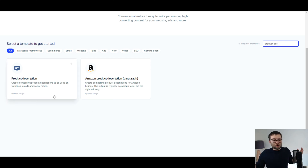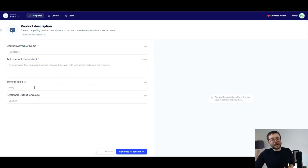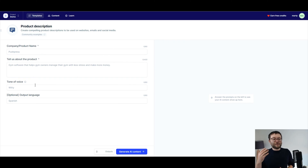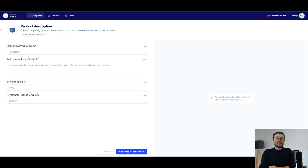I'm just going to go ahead and go with the standard product description, which is for compelling product descriptions to be used on website, emails, and social media. I'm going to click on it, and now what you can see is we have four fields. The first field is the name of the product.